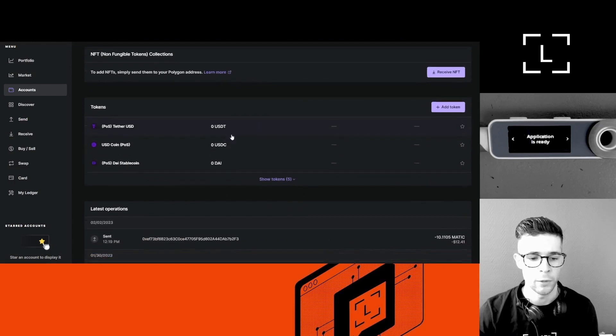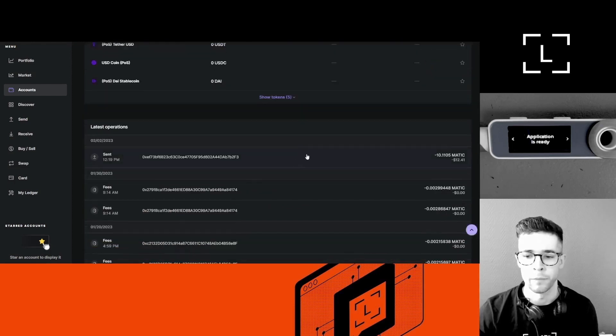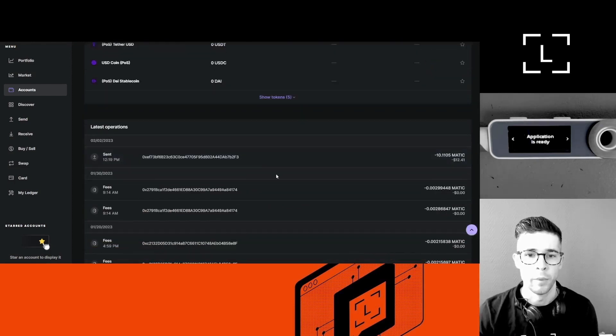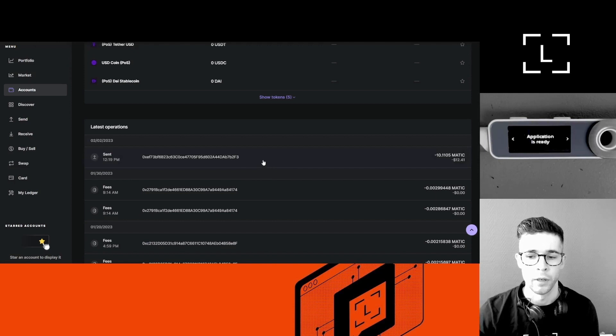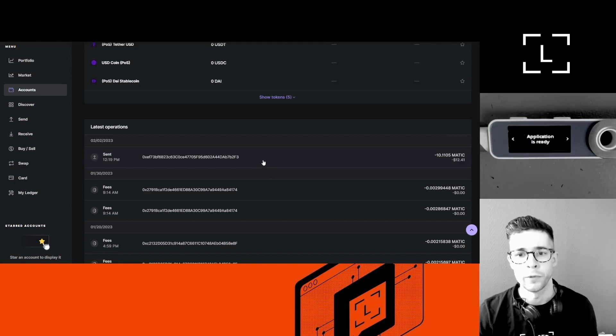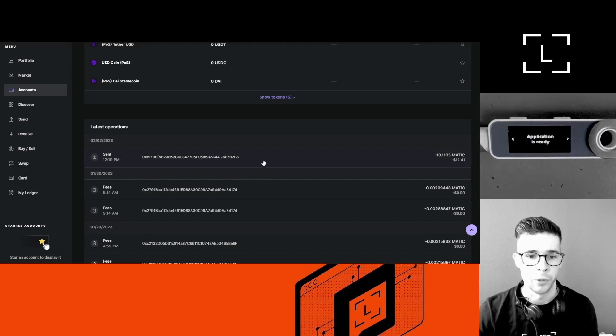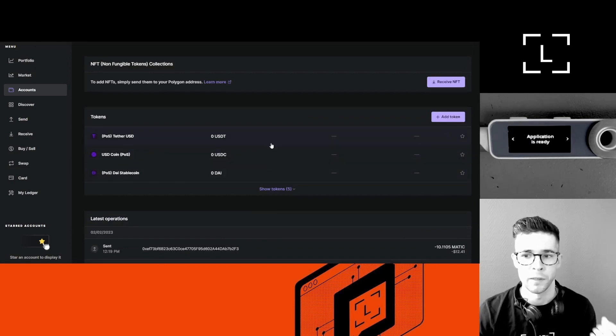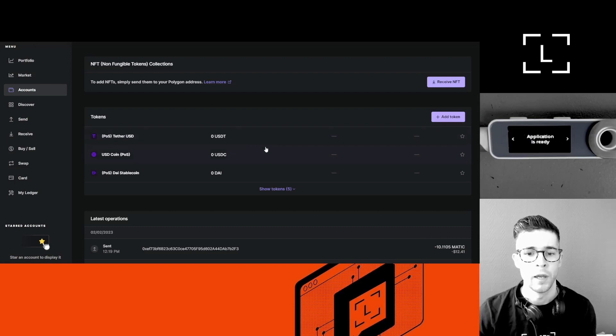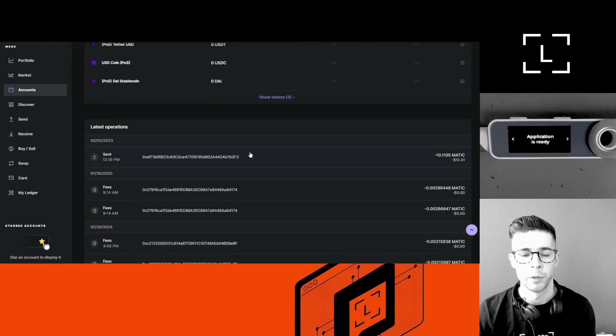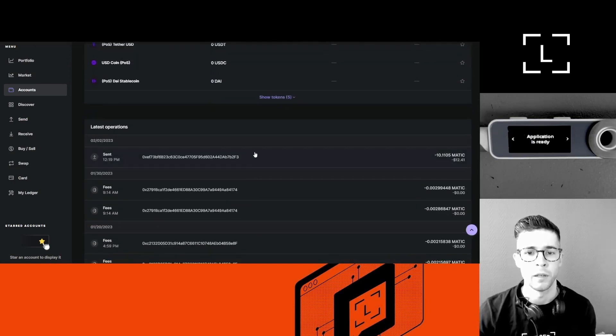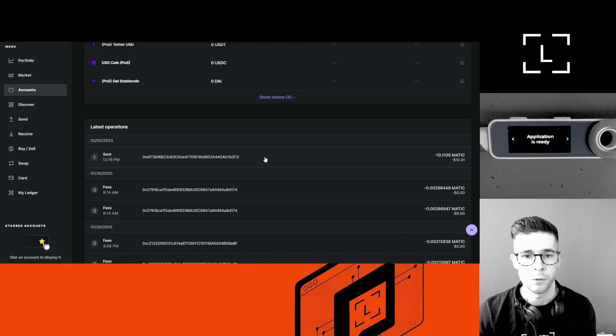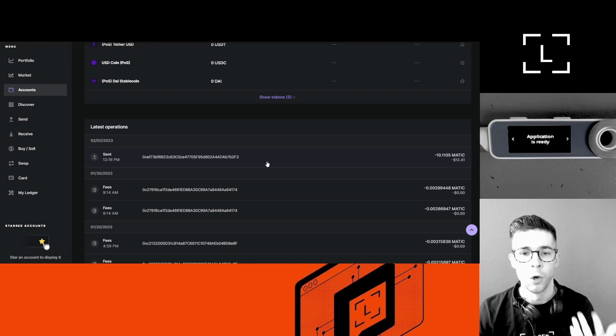Don't get your account address from the transaction history, because you might fall victim of a scam called address poisoning. We have a video on address poisoning, but basically the gist is scammers might send you some coins from an address that might look very, very similar to yours in order to poison your transaction history.